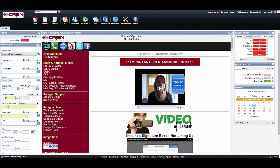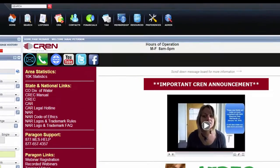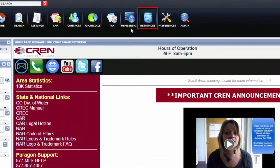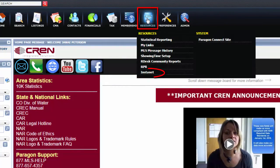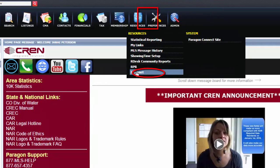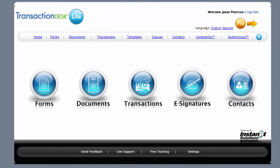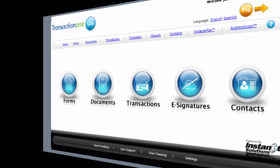After 24 hours of your Paragon account being activated, you can access your integrated Instanet account by clicking on the resources icon and selecting Instanet from the drop-down box. It will then bring you to your Instanet account where you can write up contracts and collect e-signatures through AuthenticSign. I hope this helps!